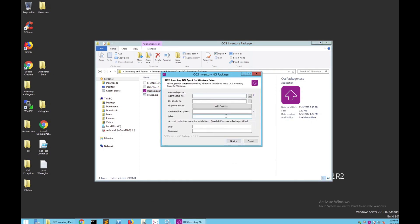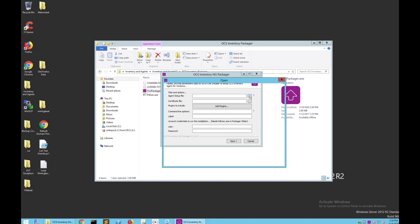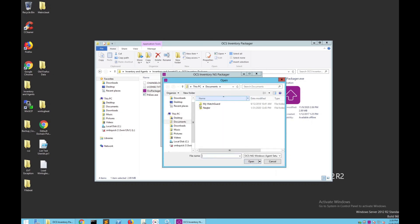Run it — it might say some things, but do not worry about it. You're going to be brought to a screen like this. Next, what you're going to want to do is, under Agent Setup File, click this little icon here and look for the file on your computer.